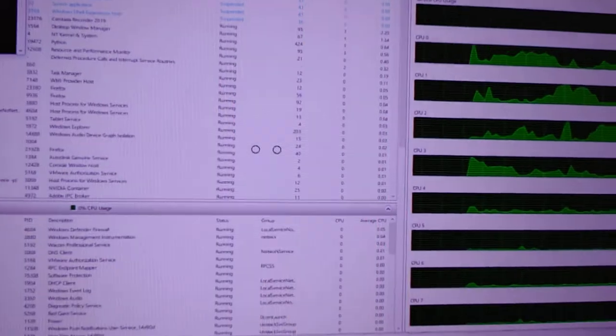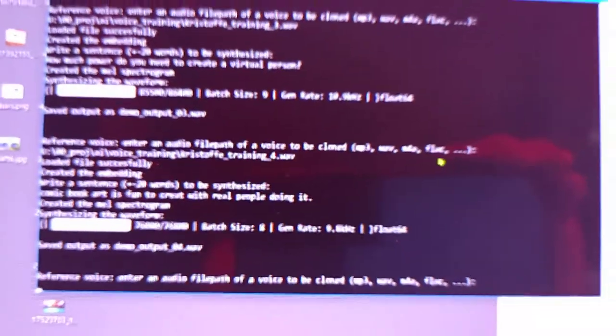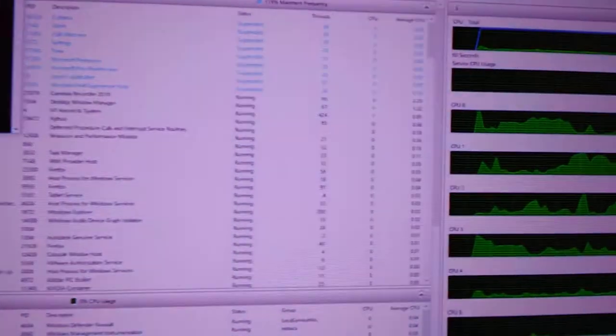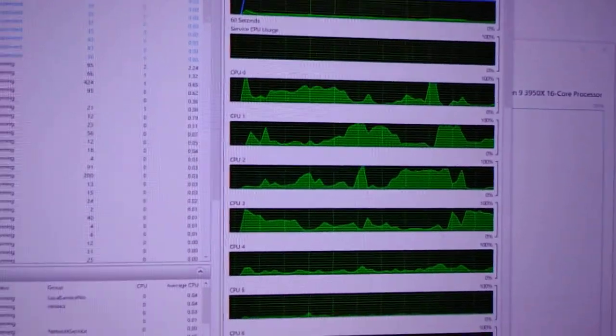Playback. Comment book art. It's fun to create with real will doing. Crazy amount of power to do that.